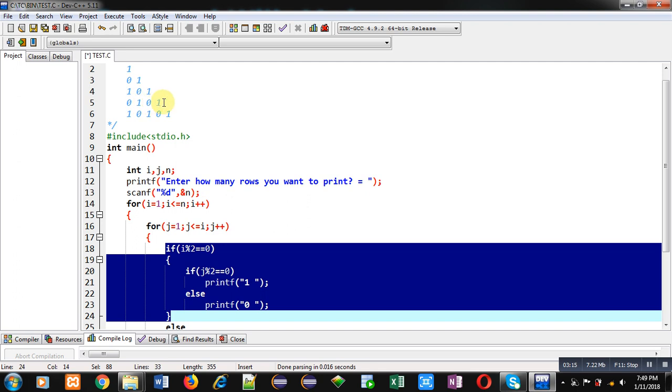Now, to print odd rows, you can see here, digits are starting from 1, then 0 and then 1. So, it means again we have to check the value of j if it is completely divisible by 2. Then, we have to print 0 and otherwise 1.